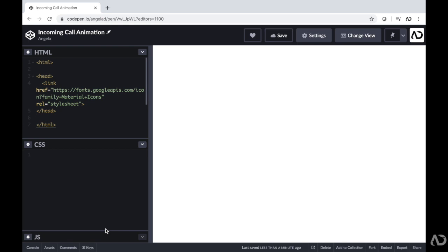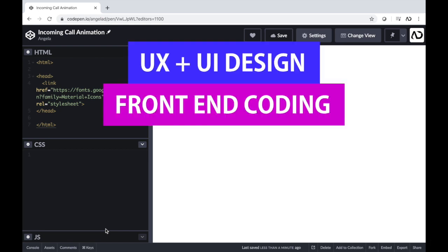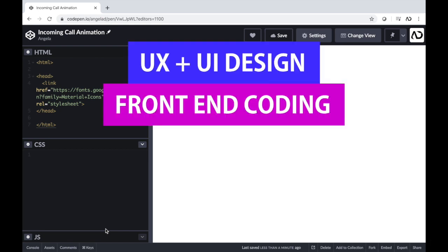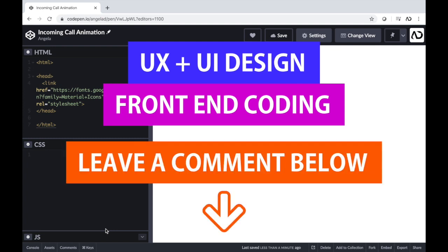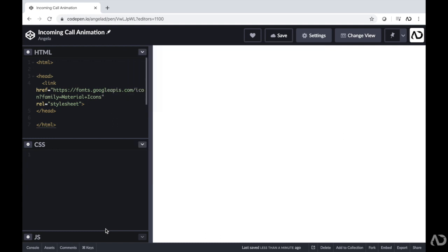If you're new to my channel, I make videos on UX, UI design, and front-end coding. If you enjoy this video, please leave a comment down below so I know what kind of tutorial you would like to see next.